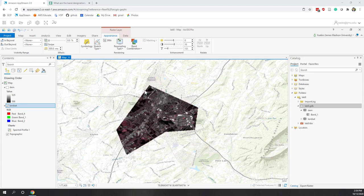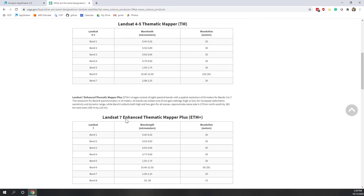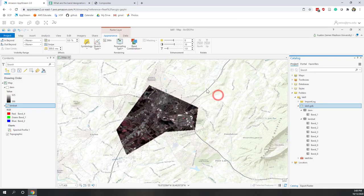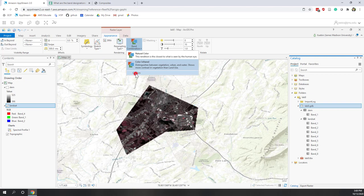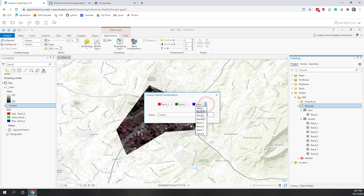This is not a false color image because we only know the band names, and ArcGIS apparently made a mistake — the red, green, and blue channels use the wrong bands. If we check the USGS website for Landsat band information, we see that band 3 is green, band 4 is red, and band 5 is near infrared. So we can go to ArcGIS Pro, click Band Combination, and customize it.